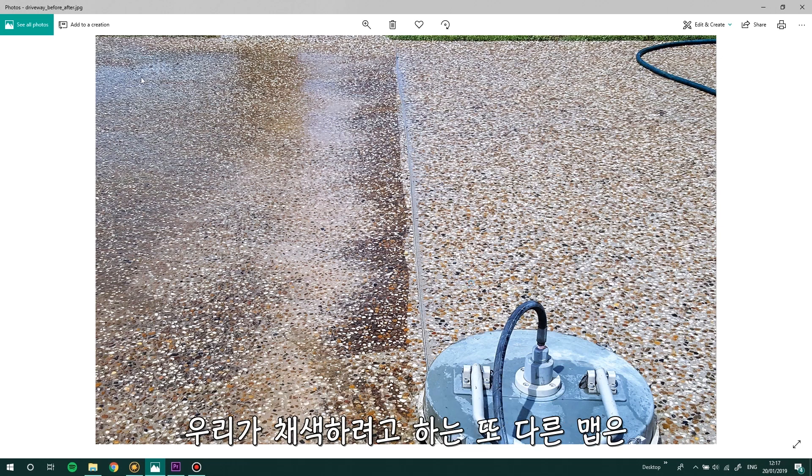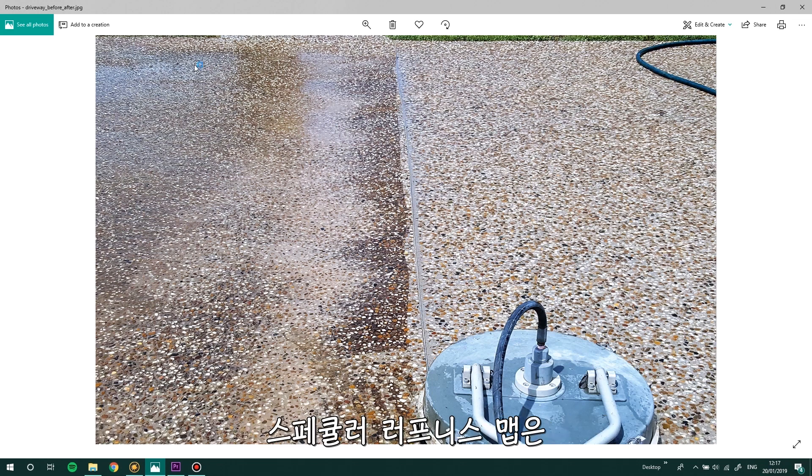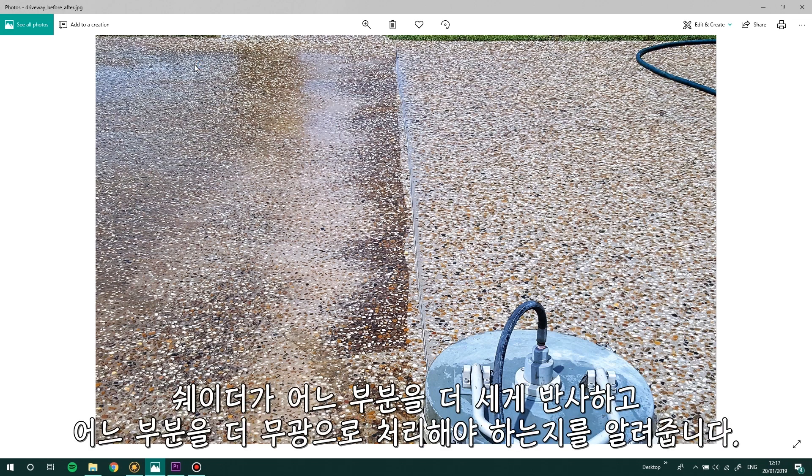Another map we'd want to paint would be a map to calculate the reflection that we are seeing only on one side. A specular roughness map would tell our shaders where we want the specular to be tighter and where we want it to be more matte.